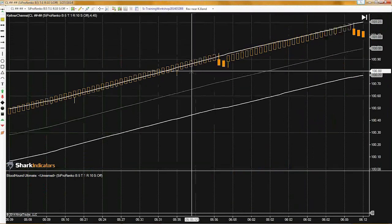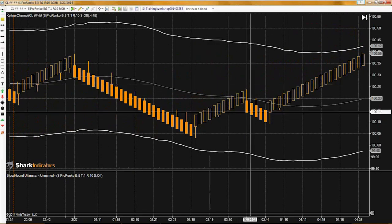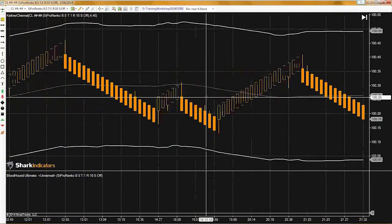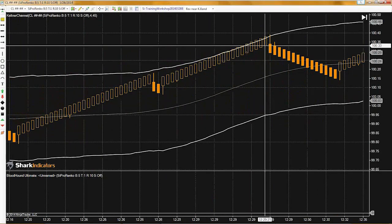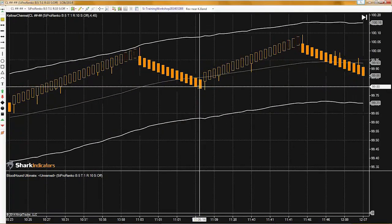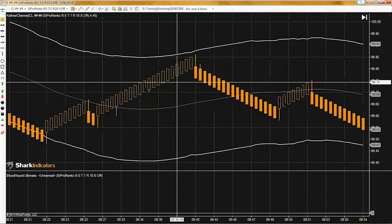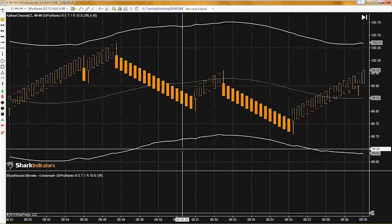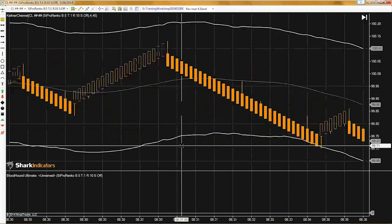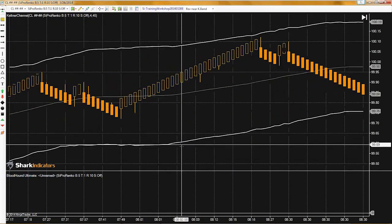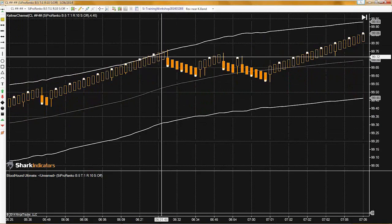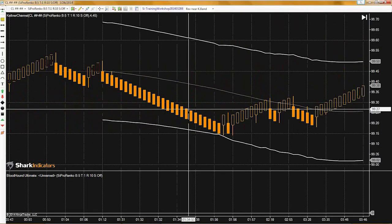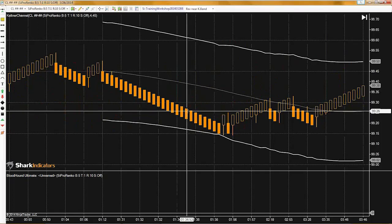No wick there, no wick there either, and we're not near the band — we're right in the middle of the channel here. No wick there, no wick prior to the reversal on this either, and there's no wick there. This is a very selective system. I only loaded up like three days of data, but essentially that's it — done.